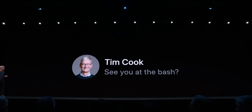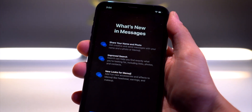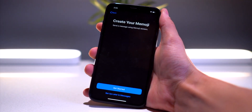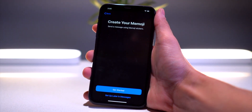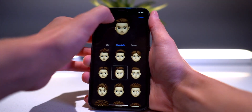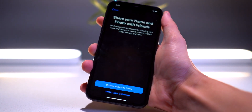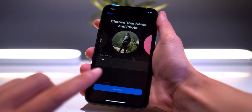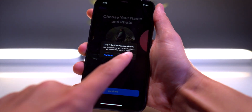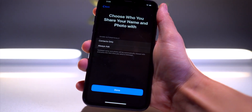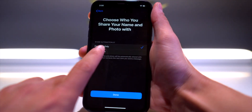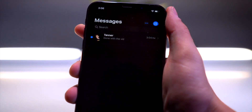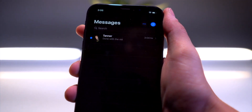Here's the splash screen: 'What's New in Messages — Share Your Name and Photos, Improved Search, and New Looks for Memoji.' Right off the bat, jumping into the Messages app, it asks you to create your own Memoji, which can be used as your profile picture. I'll create a basic one. I'll keep my previous picture and set my name — it says 'Use this photo everywhere.' Choosing 'Always Ask' for sharing. Look at that — Tanner's profile picture has already come through. There's also a nice dot next to message threads with unread messages.